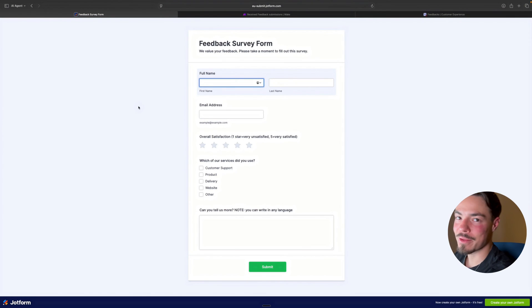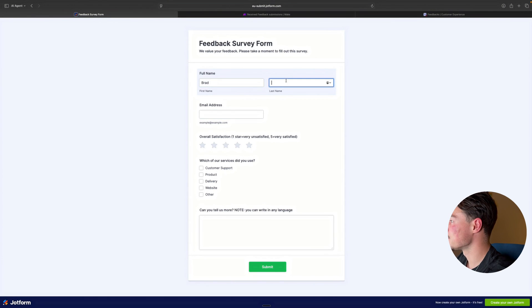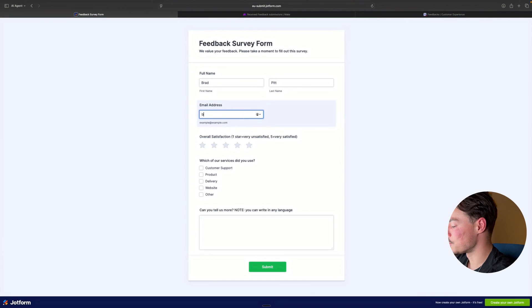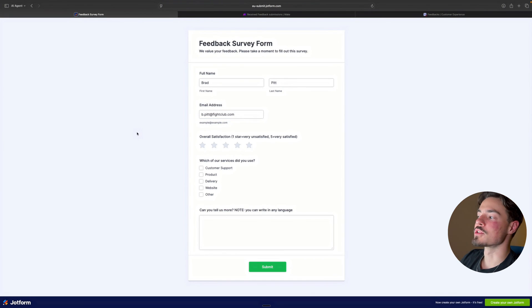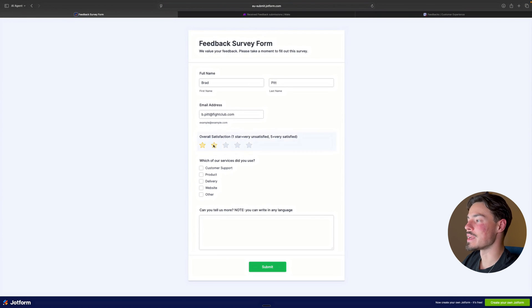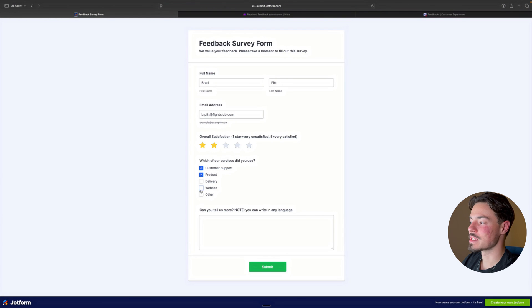I'm going to fill out the customer feedback form with my real name, of course, my email address. And then I'm going to choose how satisfied I was with the respective services. I'm going to say that I was not very satisfied. I used the customer support, the product, and the website.